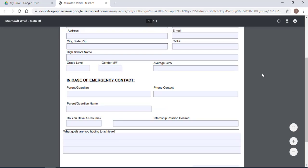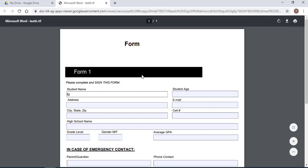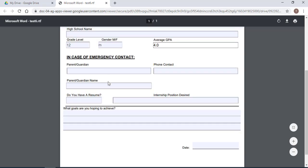And as you can see, the form becomes fillable. So I'm just going to type some stuff in, zip code, okay. This is just an example.